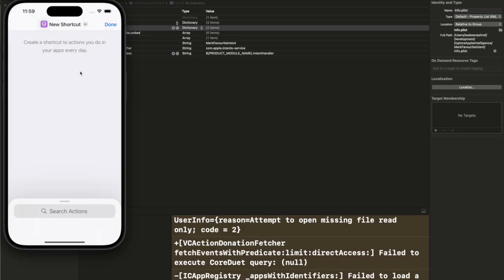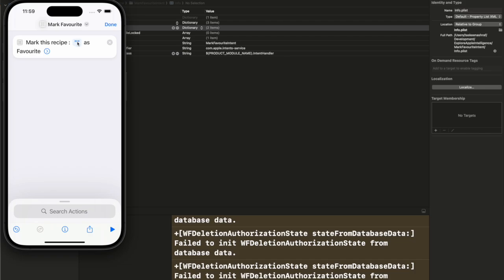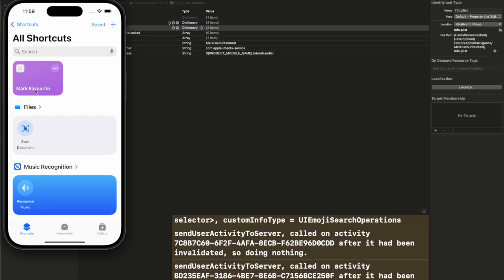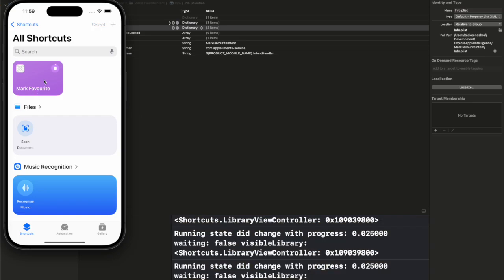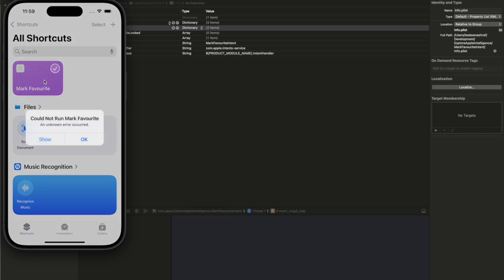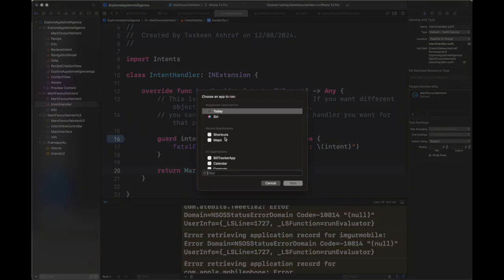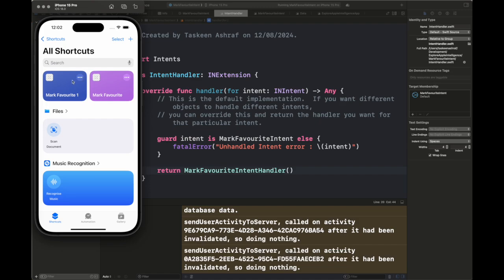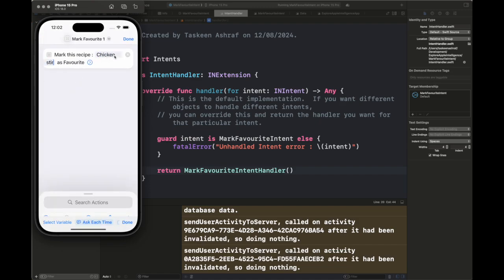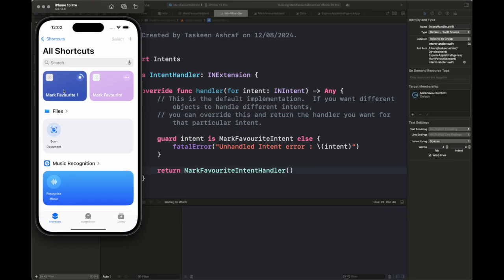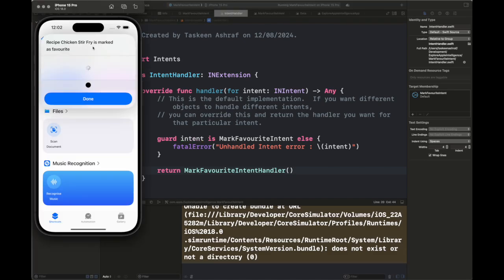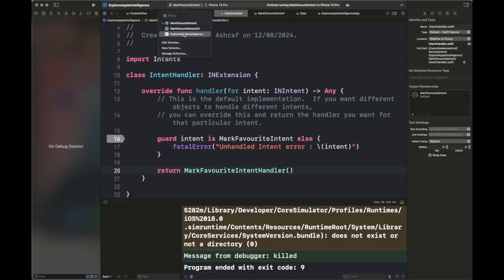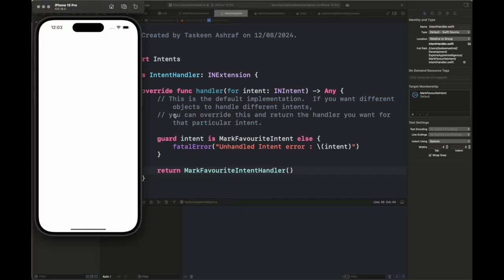Next we are going to create an intent and see if it works. Going to the app name, we pick the Mark Favorite intent. You can see the relevant information for that intent, including the line 'Mark this recipe as favorite.' We add the name of the recipe we want to mark as favorite. You can set a recipe explicitly or ask each time. Clicking it runs the code but causes a small error in my intent handler — I've fixed it and creating another intent to verify.